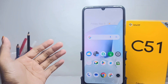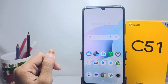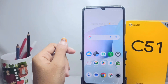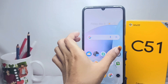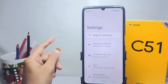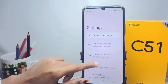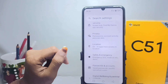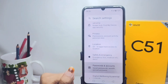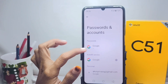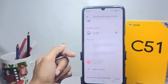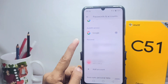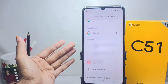Let's get into the tutorial. First, open the Settings menu. Then scroll down and tap 'Password and Accounts.' Here you will see the accounts linked to your device. To remove one, tap on it.